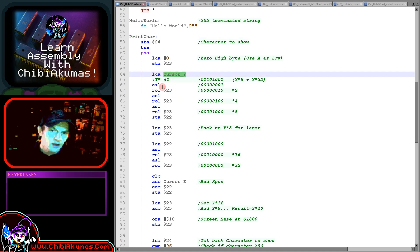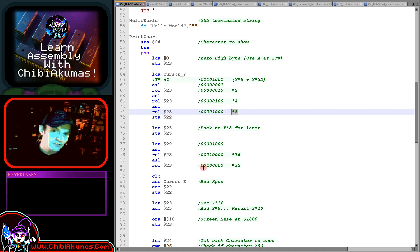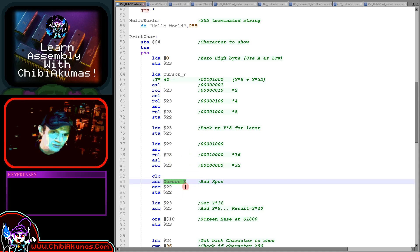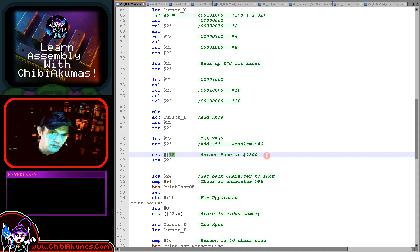Multiplying something by 40 is the equivalent of multiplying it by 8 and multiplying it by 32 and adding those two values together. That's much easier for our processor to do because we can do that by bit shifting. You can see we've taken our Y value and rotated it to the left until it gets to the 8th position, stored it, continued shifting it till it gets to the 32 position, add those two together, add the cursor X position, and then add in the 1800 of the screen base.